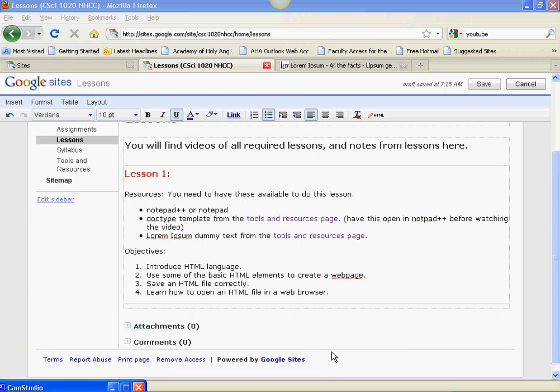Lesson one, the basics of HTML. For this lesson, you need to have Notepad++ or Notepad open. In one of those pieces of software, you need to have the Doctype template open that you'll find in the Tools and Resources page on my website.